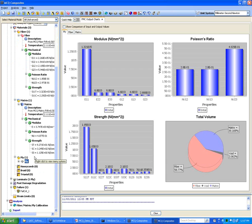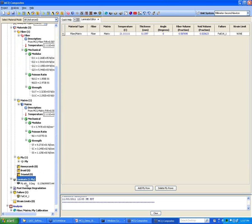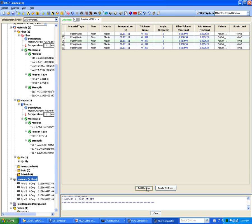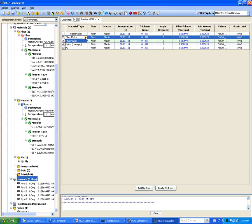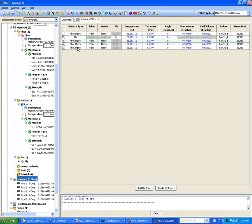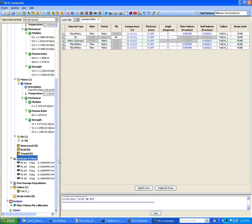With this capability, you can define a laminate layup — whether it's a single ply, a mixed layup, symmetric or non-symmetric. You can add as many rows as you want and mix different things: for instance, fiber matrix ply with ply properties of honeycomb or an isotropic material such as metal.